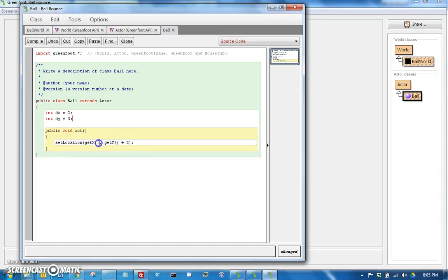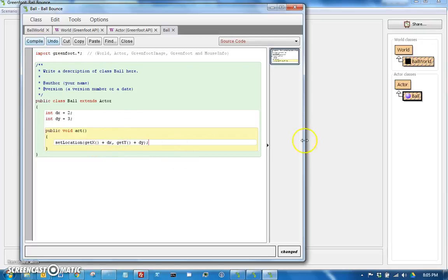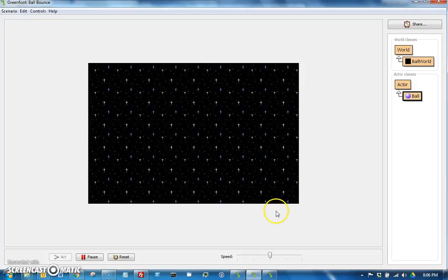So then we can change this so that we move by get x plus dx and get y plus dy so that it changes by dx and dy each tick. If we go back here and hit run, now our ball falls diagonally. But it still goes flying off the edge. So let's fix that.